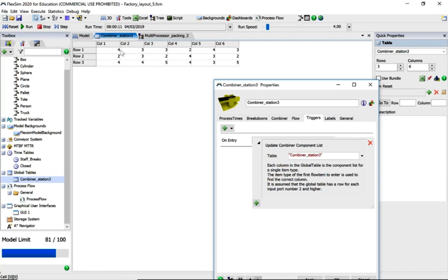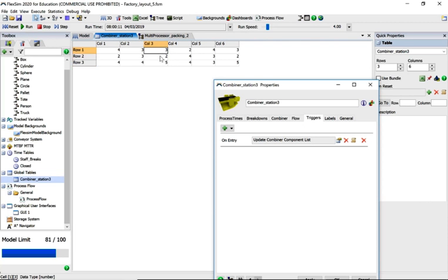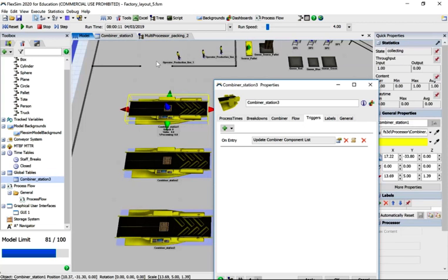What this does is it takes a pallet number, and if it's pallet number one, two, three, four, five, or six, these are the different combinations of the three boxes. So if it's pallet number three, it will take three of one type of box, two of another, and five of another.